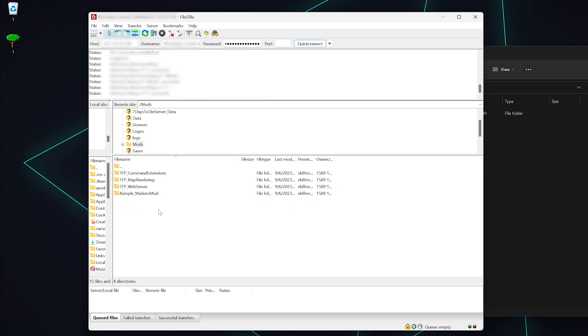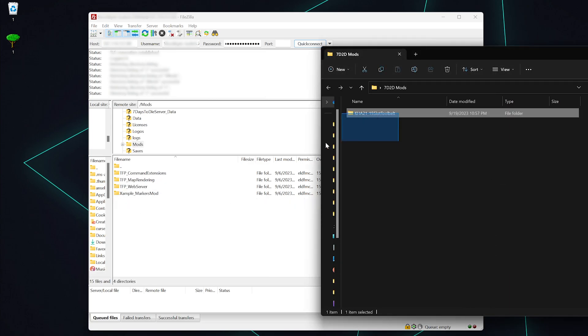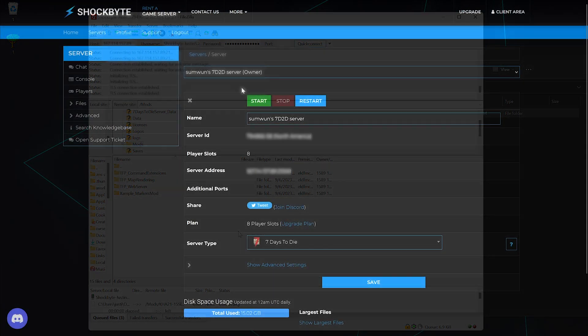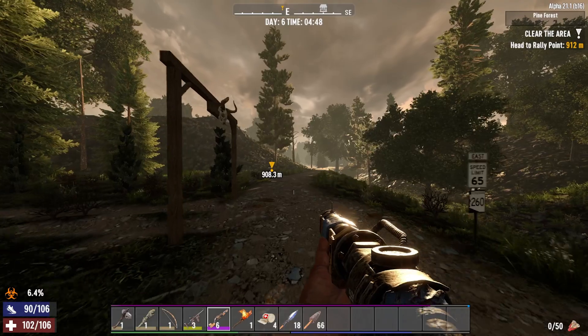Like before, open up your Mods folder and extract the mod into this folder, making sure the mod has its own root folder. Once these steps are complete, go ahead and start up your server.